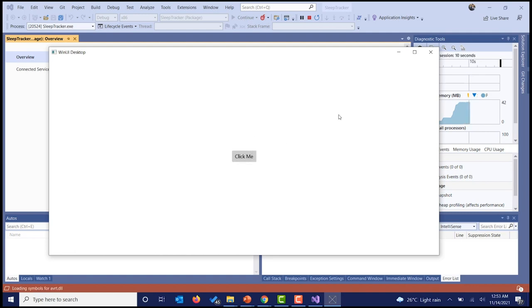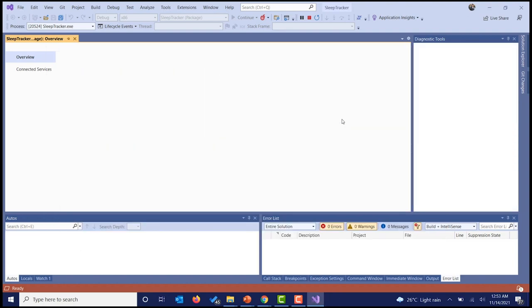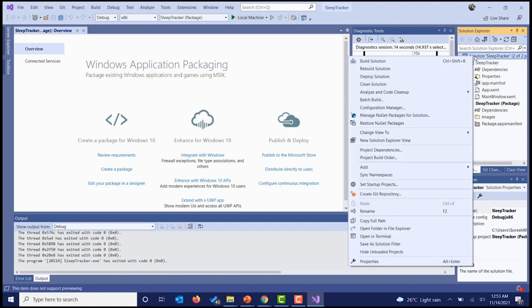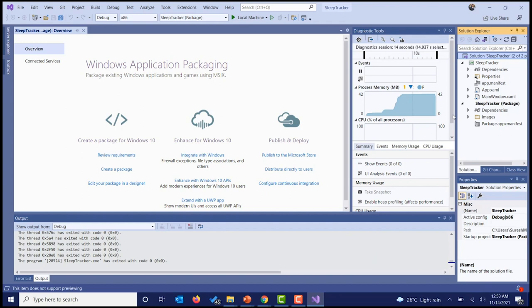It is working as expected and the application is deployed. Now let's include the NuGet package necessary to develop this sleep tracker application. I'm going to use a radial gauge to develop this application, so I'm going to add the Syncfusion radial gauge NuGet package to the solution. I'm going to the Browse tab and searching for Syncfusion gauge WinUI.